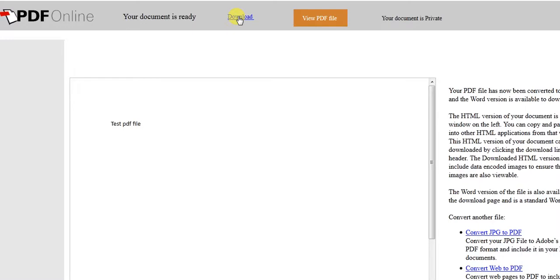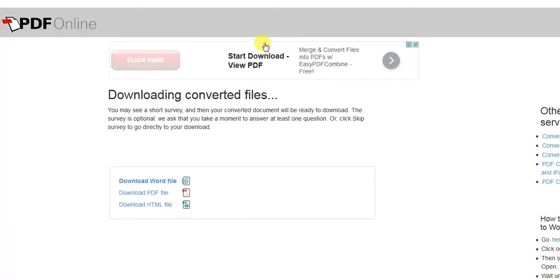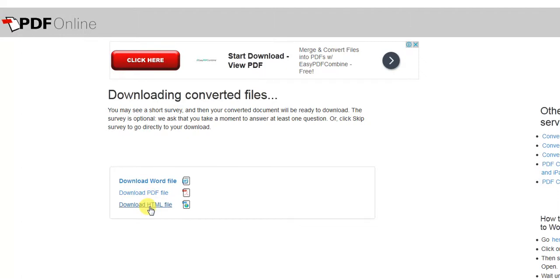If you want to download the Word file of this on your desktop, simply just click on the download button. You have noticed that the files are available in Word format, in PDF format, and in HTML format. Just click on this link and download the Word file. You can also download the PDF file and the HTML file as well. The converted file is now available in all three formats.